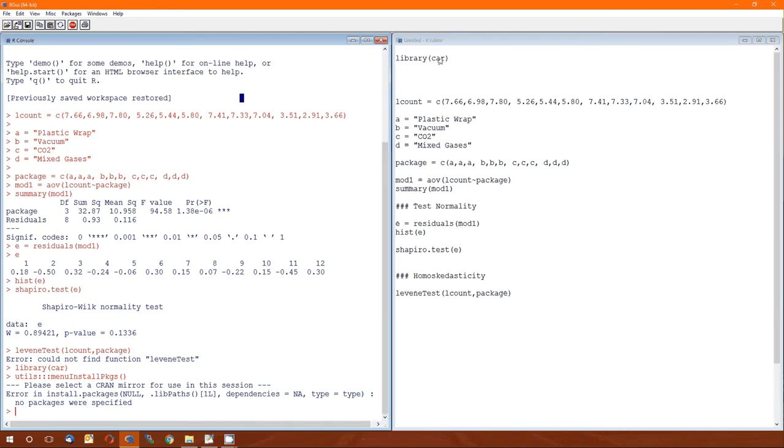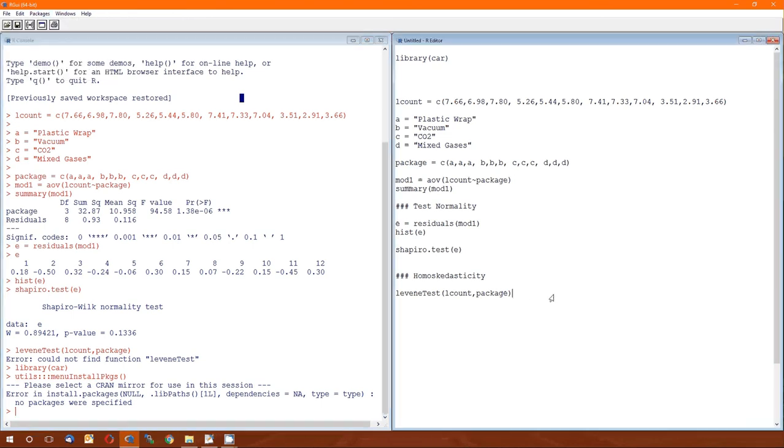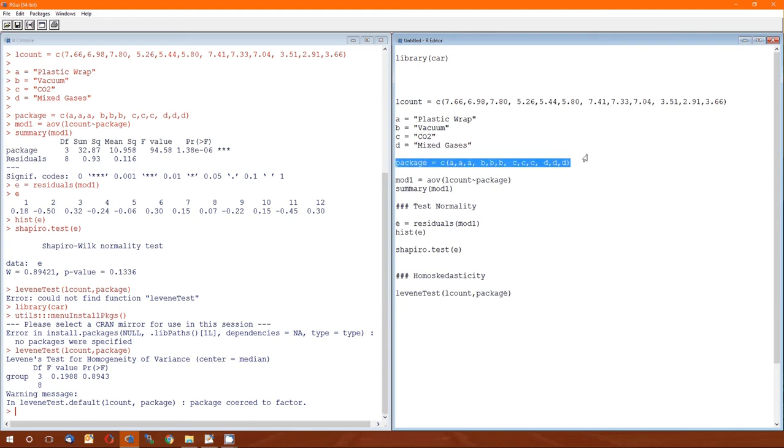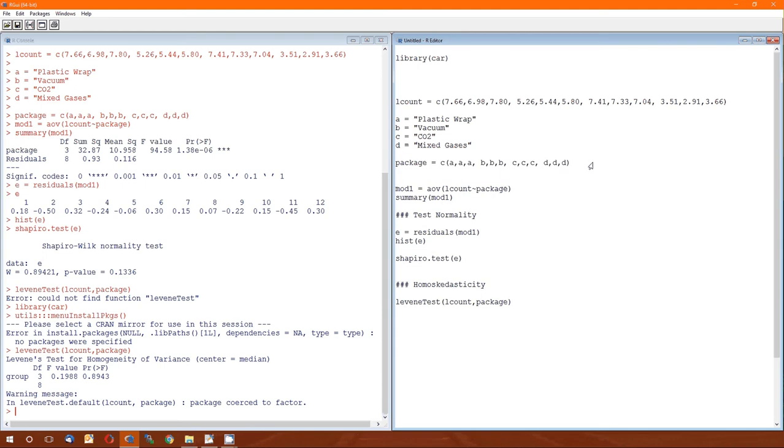So now that the car package has been loaded, I'll run the Levine test. I have a warning message. This is actually kind of an important warning message. In Levine test.default, package coerced to a factor. That's because Levine test, like the analysis of variance test, assumes that this package variable is a categorical variable. And the way that we've actually created it here, it's unclear to R that this is actually a categorical variable. It could just be several strings stuck together. So we may want to, it hasn't changed anything yet, but it will get rid of these warning messages that will pop up. We may need to specify that package is going to be a factor. How do we do that?